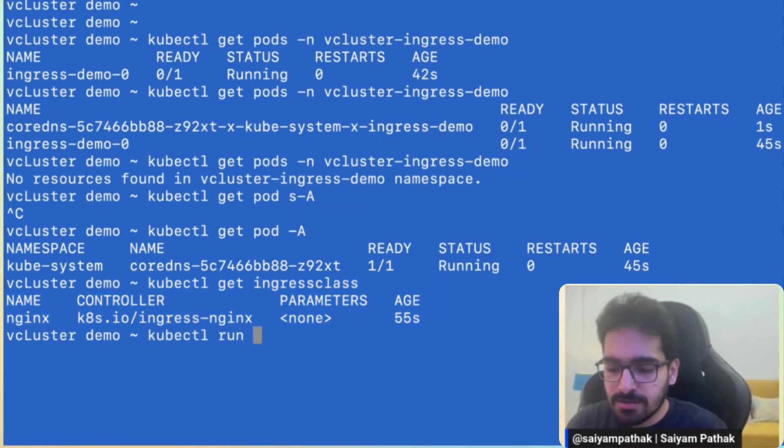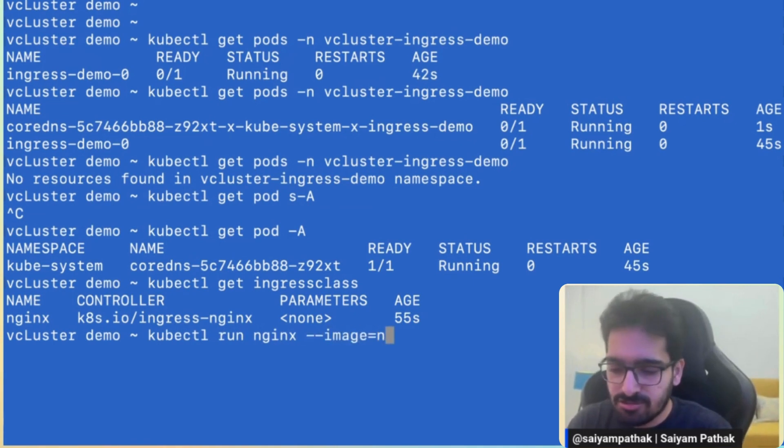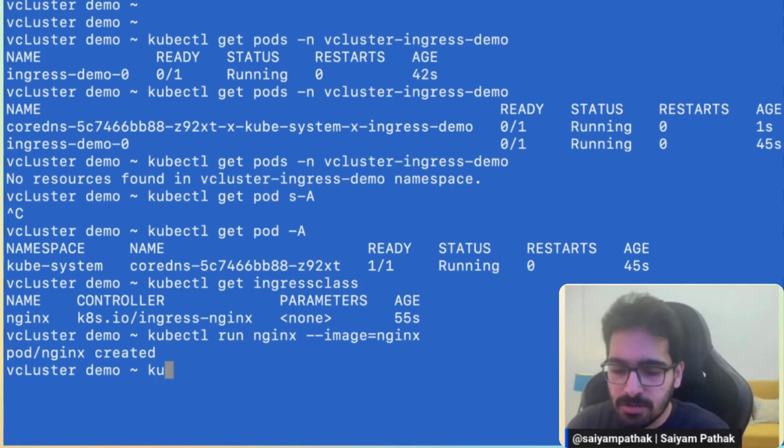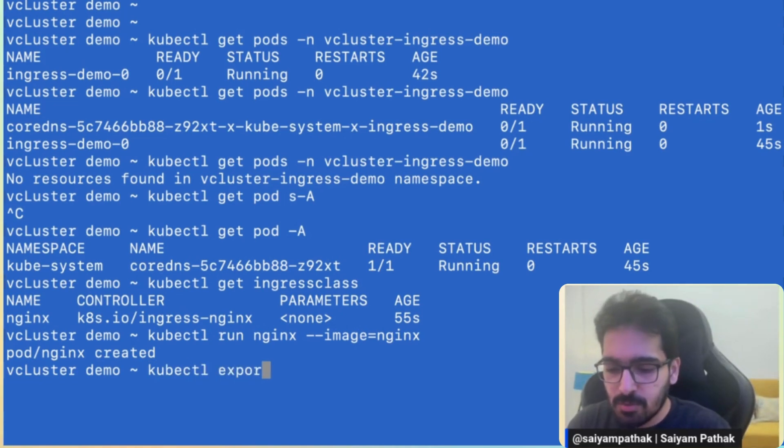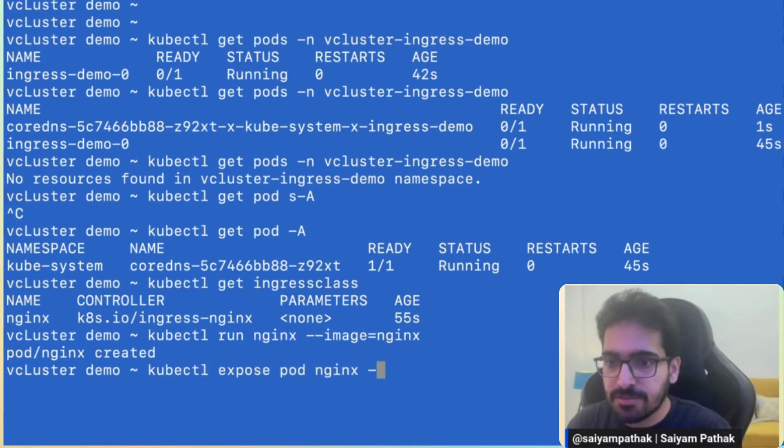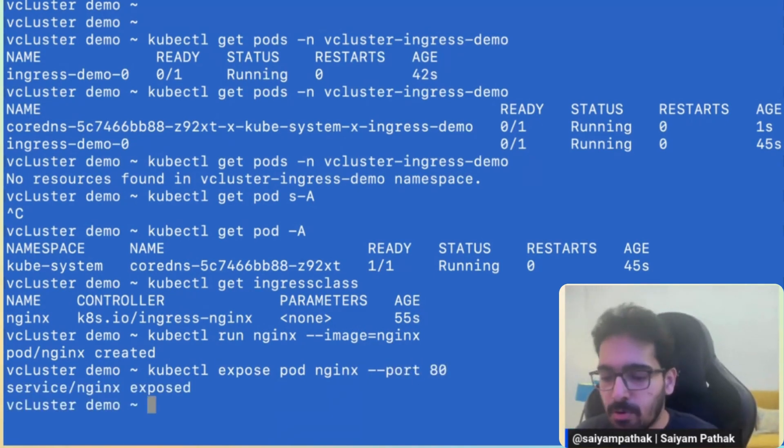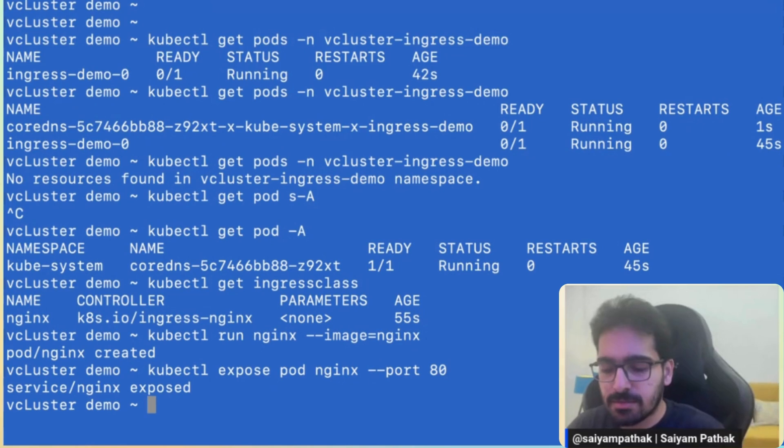kubectl run nginx --image nginx. This runs a simple nginx pod. kubectl expose pod nginx --port 80. This exposes the pod as the service.